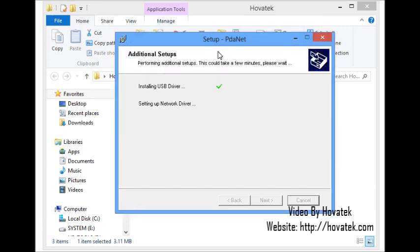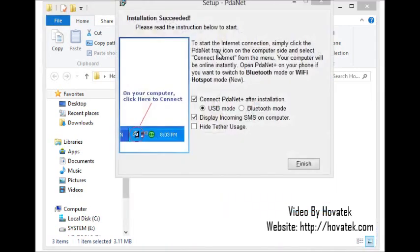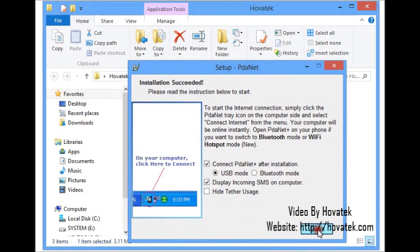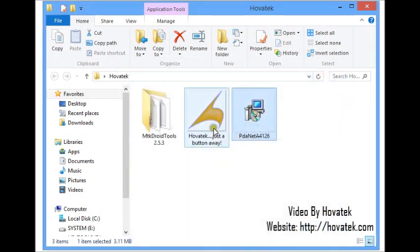Installing USB driver. Setting up network driver. This should install the drivers to the PC. I have confirmation my MTK drivers are installed on my PC, so I can go ahead with the MTK Droid Tools backup.